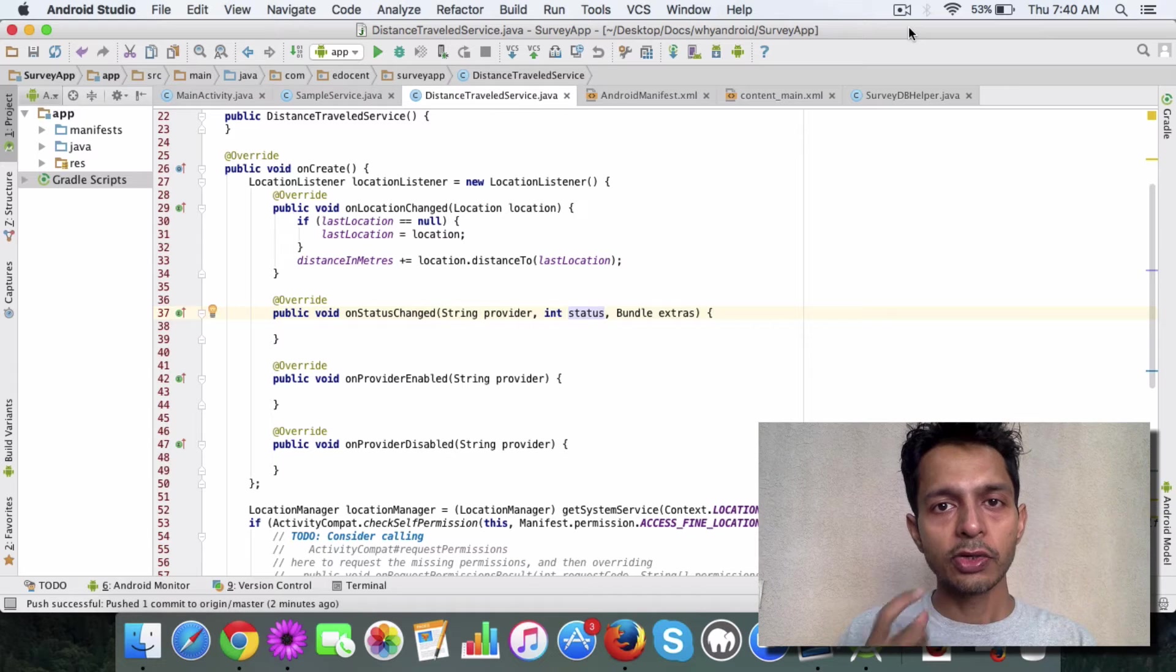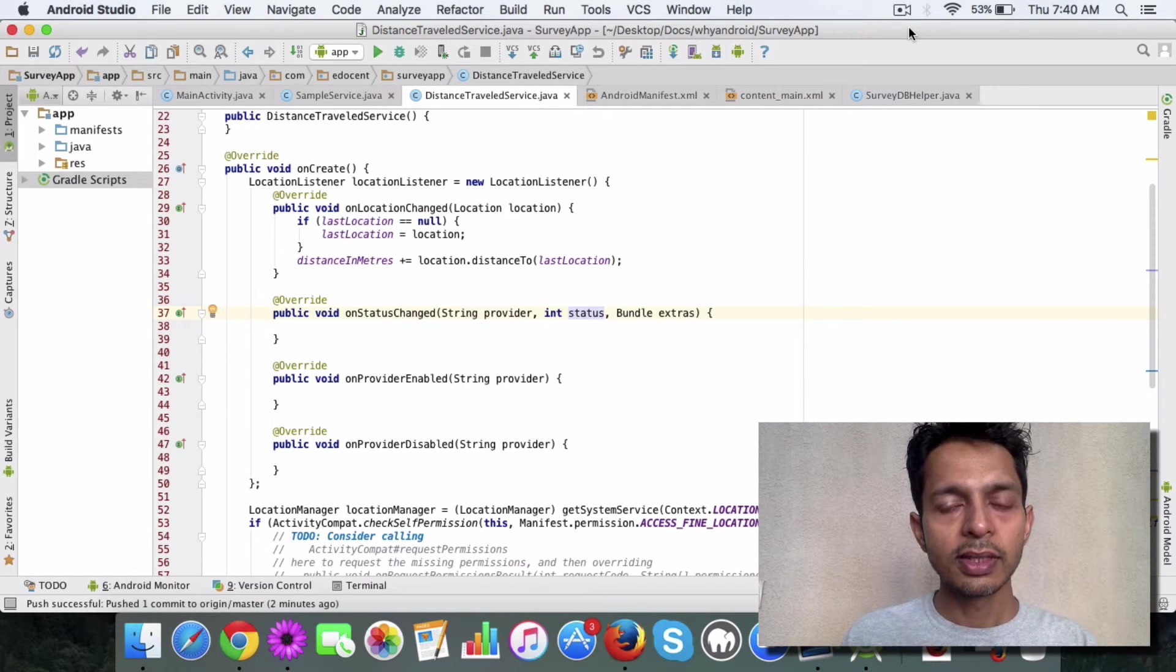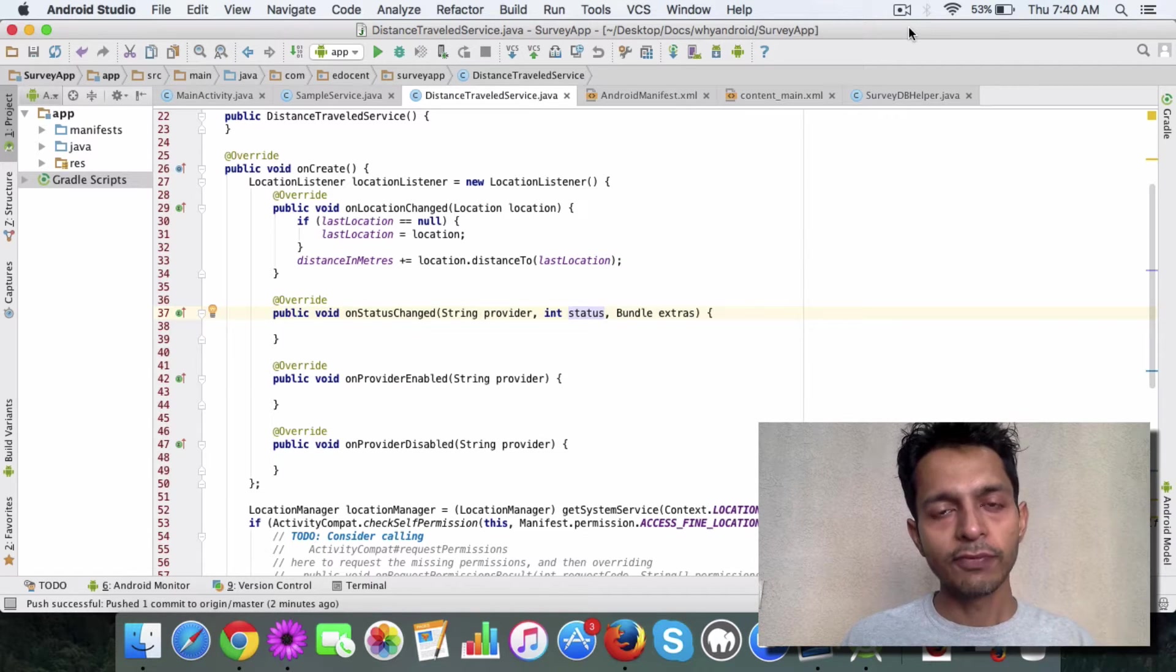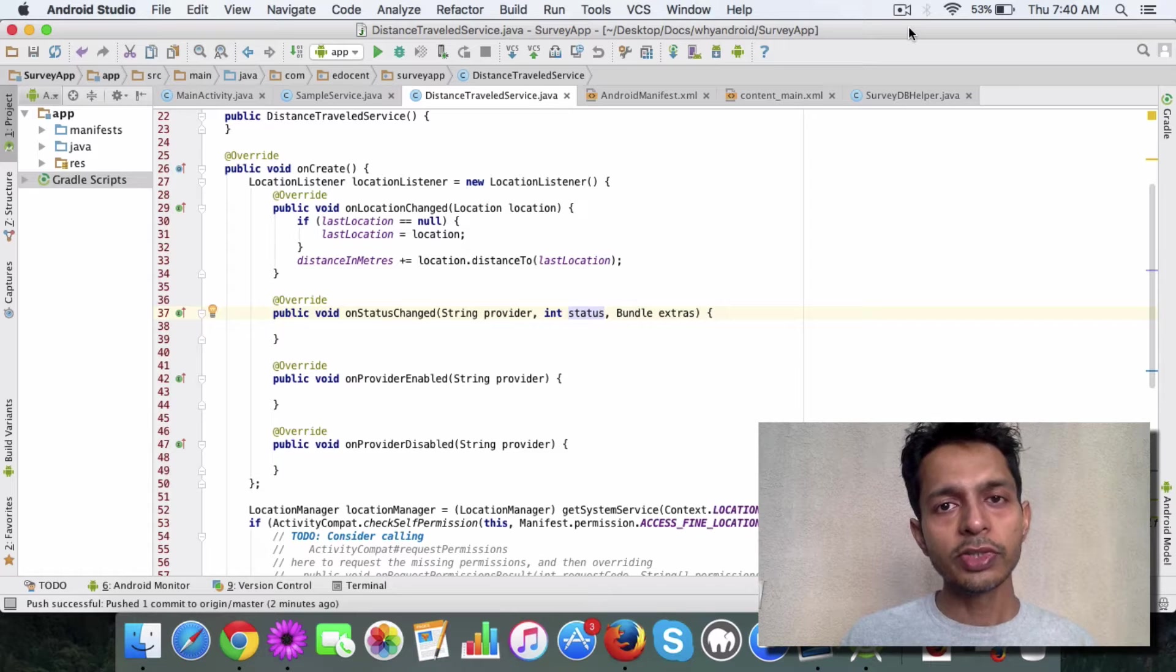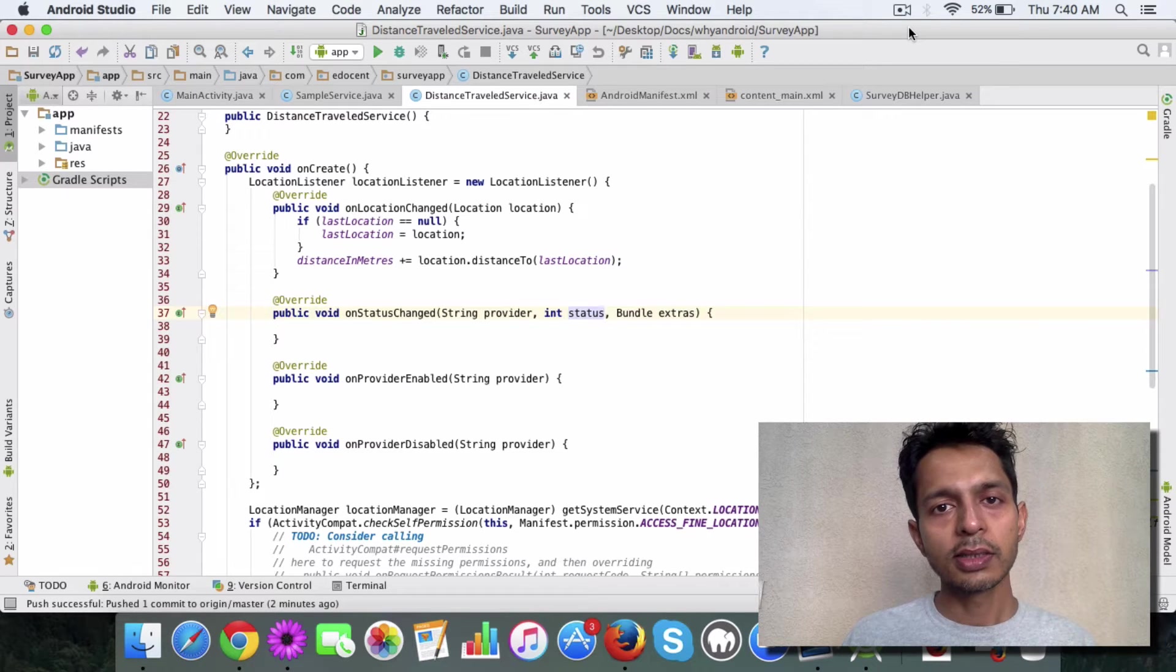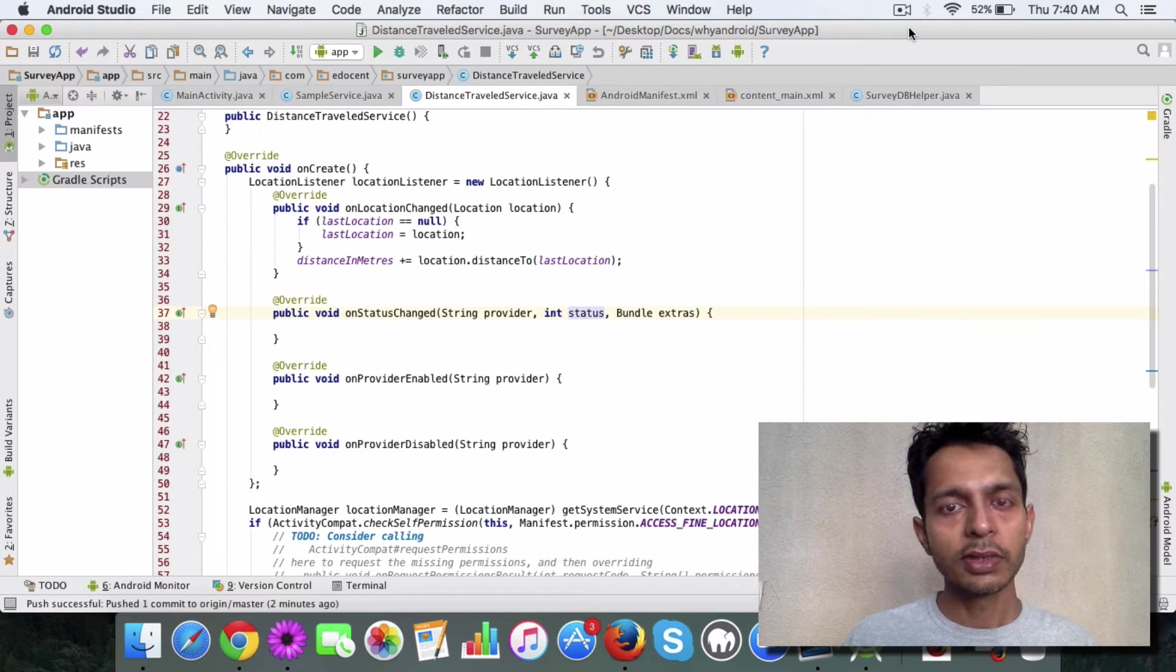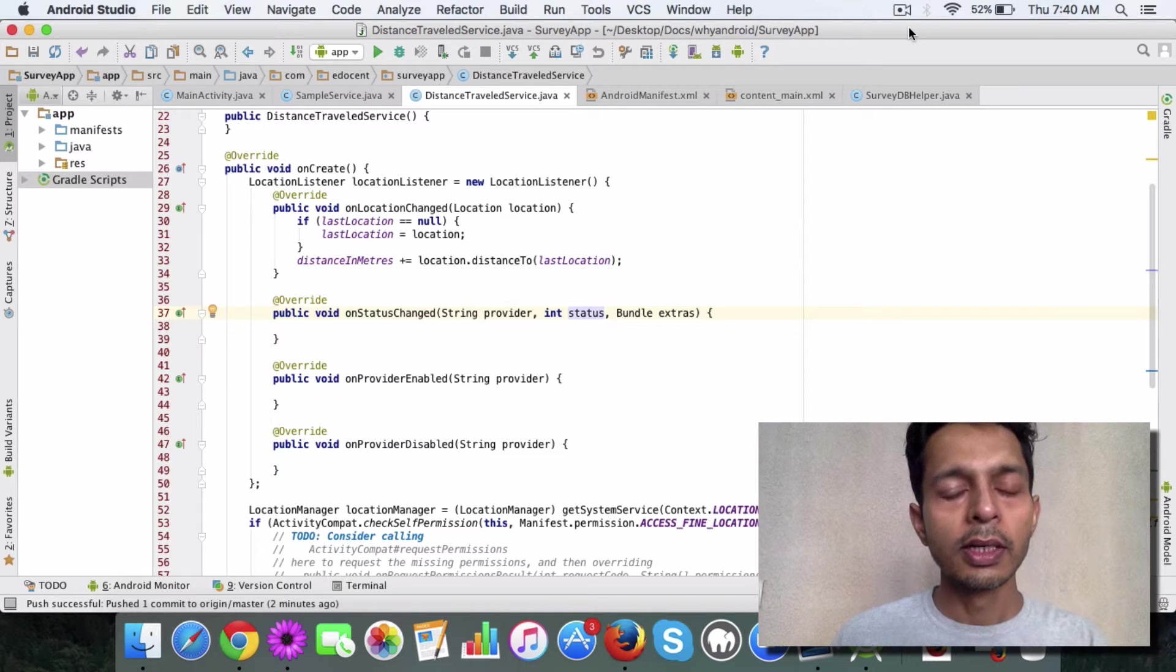Android provides certain services, for instance the location service, using which you can track the distance the user travels, the user location to be precise.